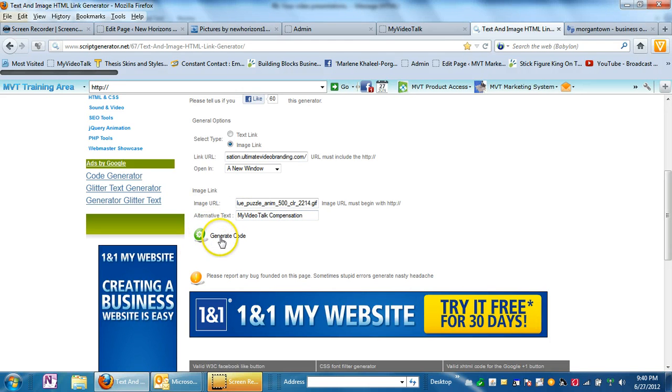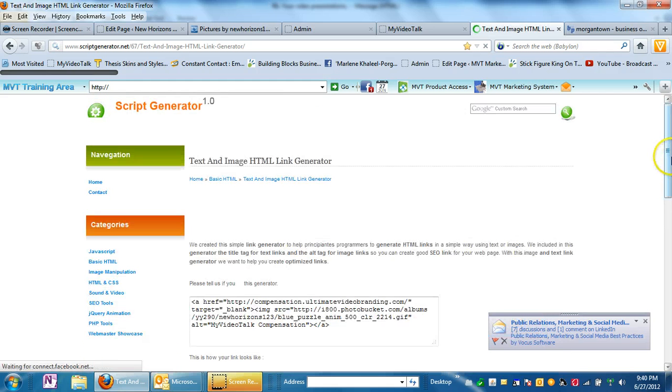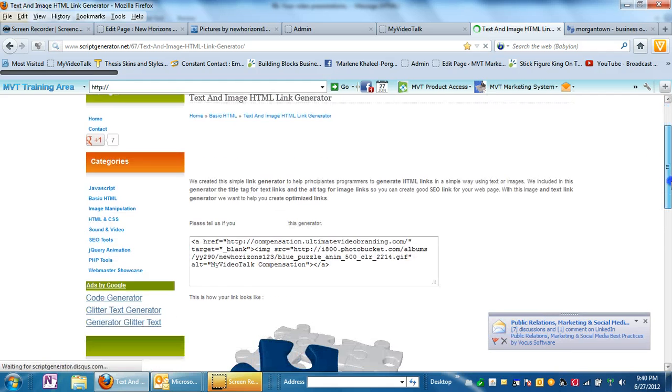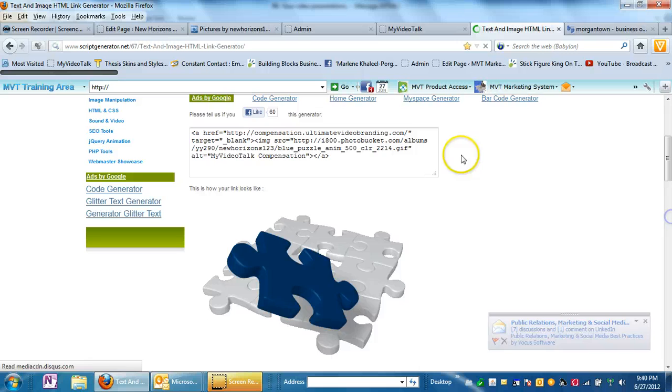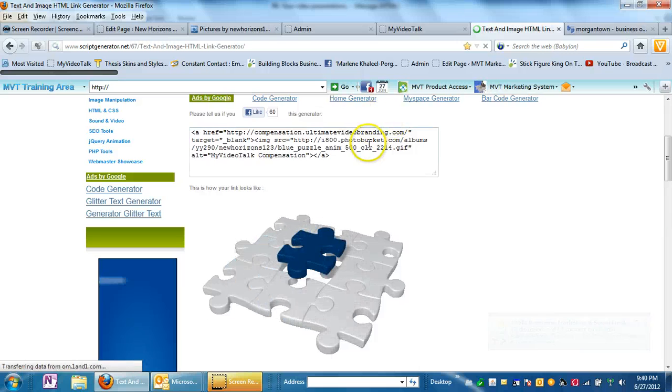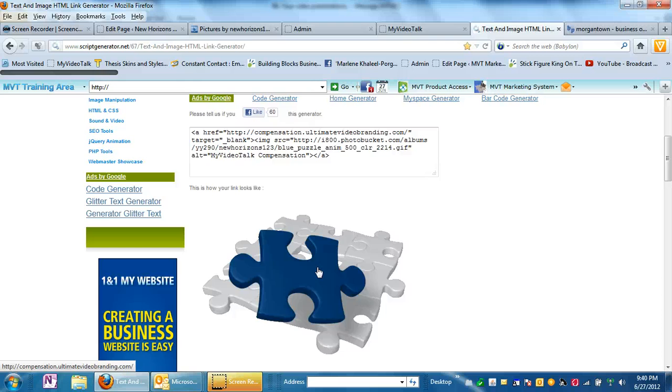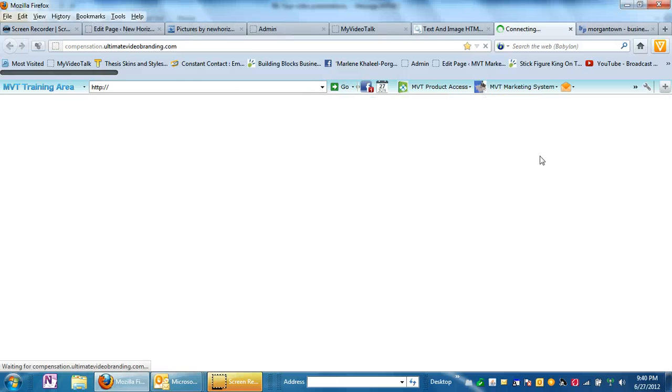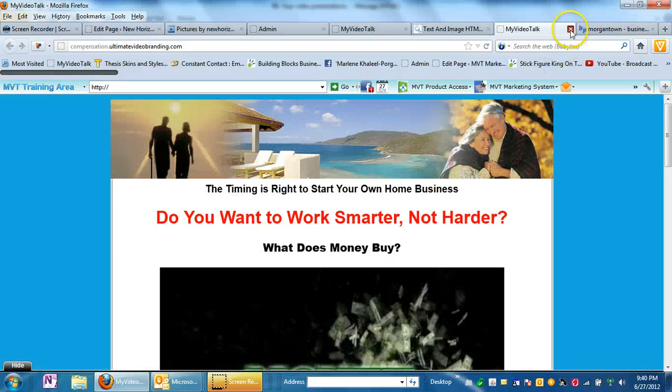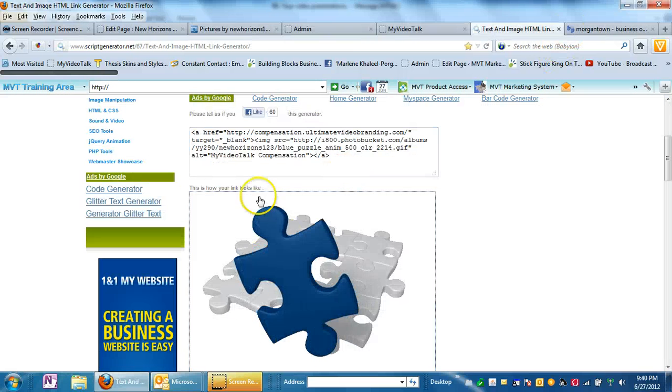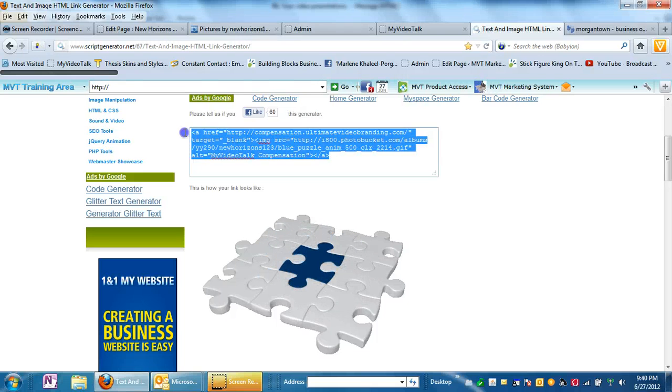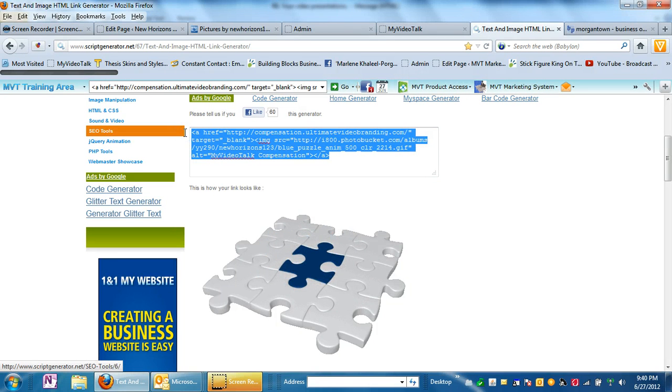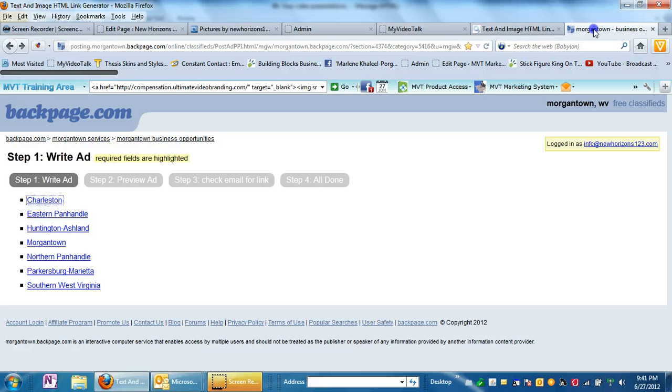And now this is the little magic button that you click. And lo and behold, there is your image. There is your code. When you click on this image, it's going to take you to the page that you told it to take you to, which is this one. So now you want to come in here and you want to copy this because this is now the code that you're going to put into Backpage.